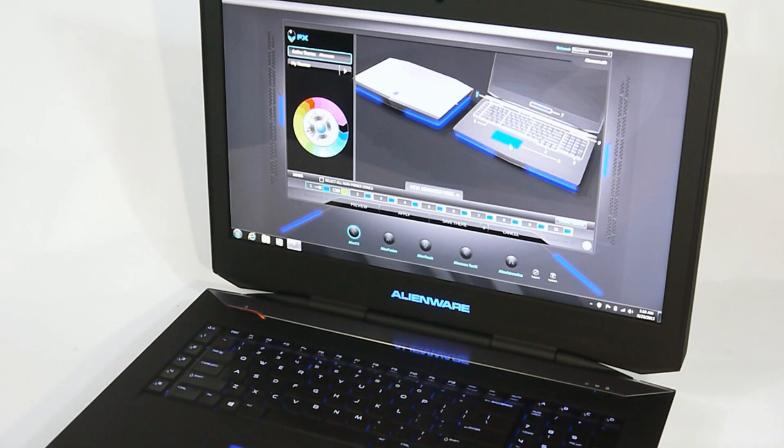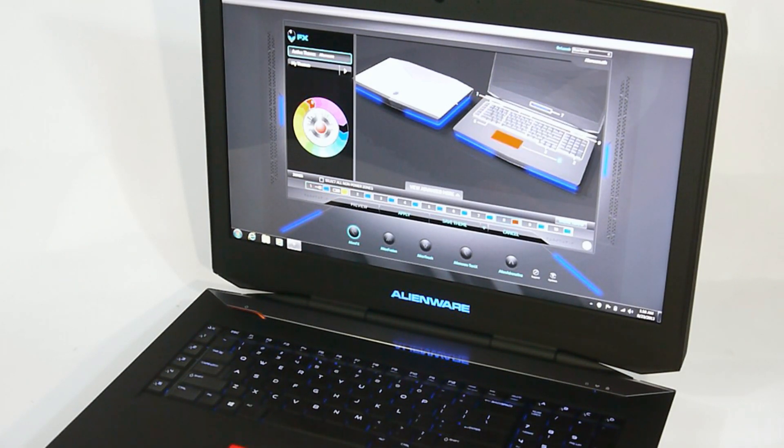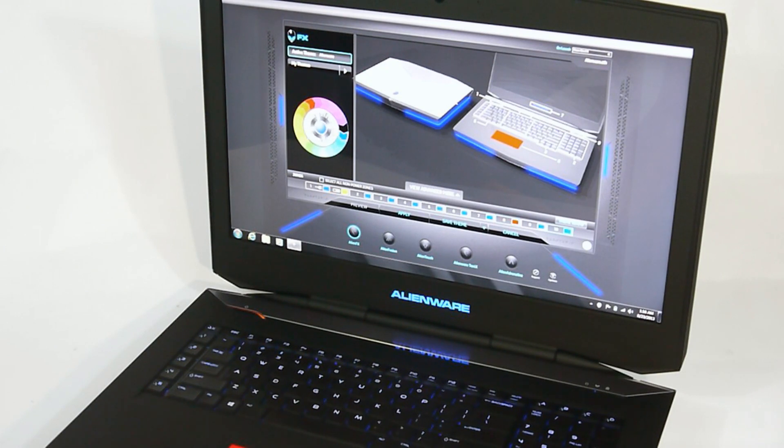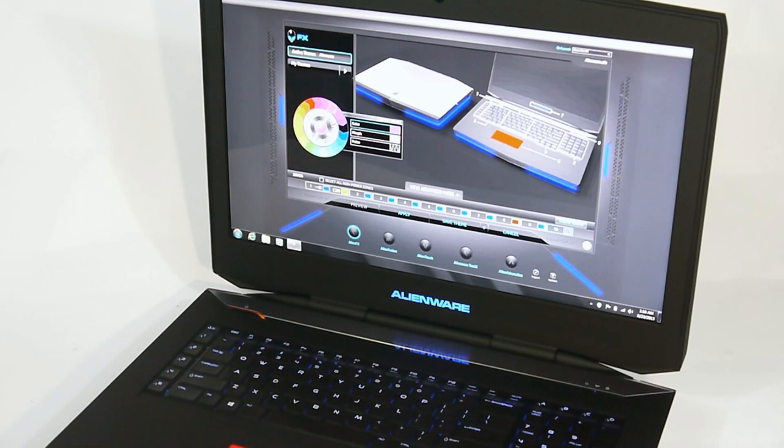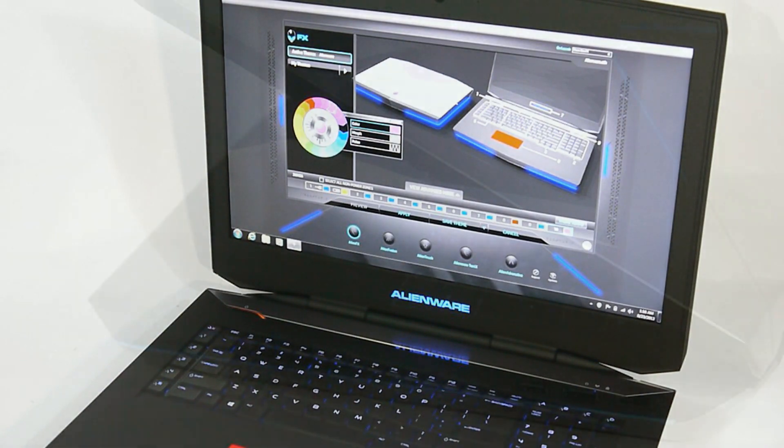So for example, we can just click the pad here, maybe go with red for that, and click the logo, maybe we'll go with pink, and there you go. You can change all ten zones, and you can also add a couple of effects if you like as well.